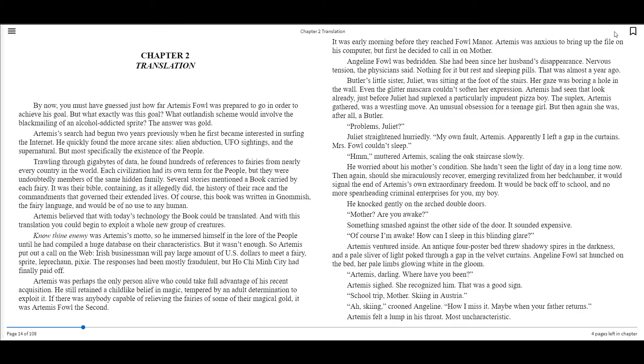Several stories mentioned a book carried by each fairy. It was their bible, containing, as it allegedly did, the history of their race and the commandments that governed their extended lives.